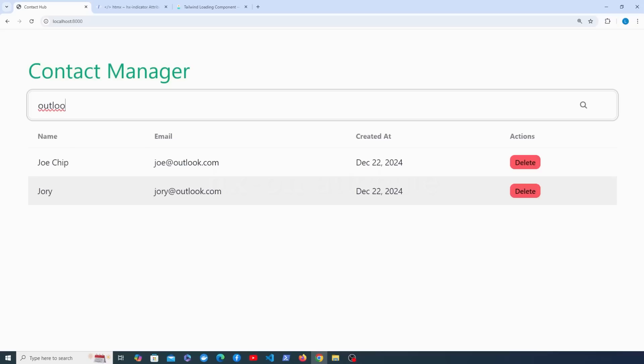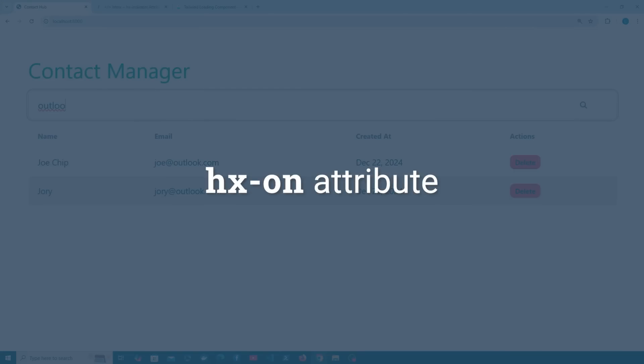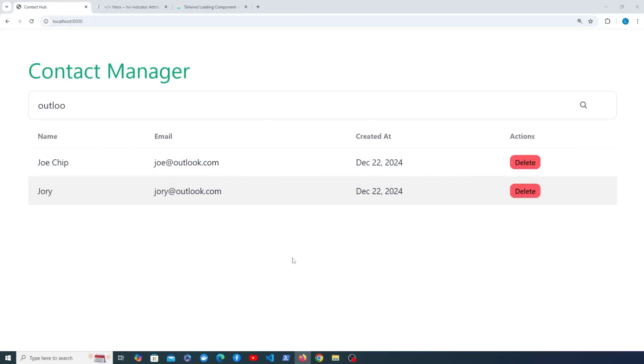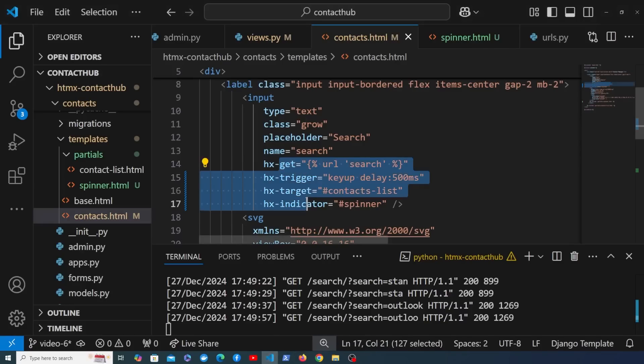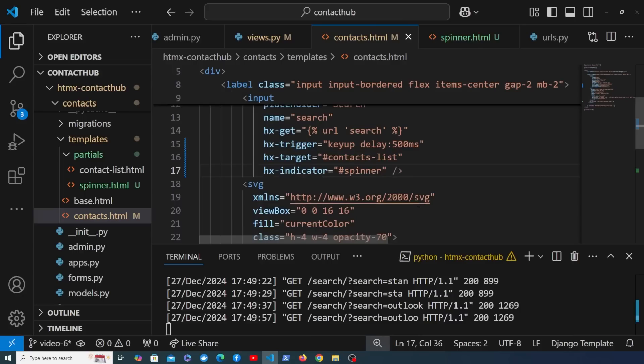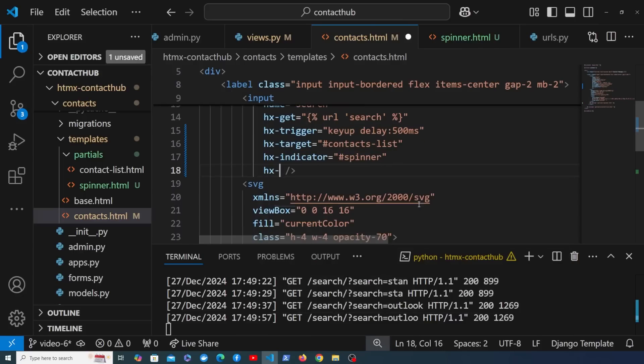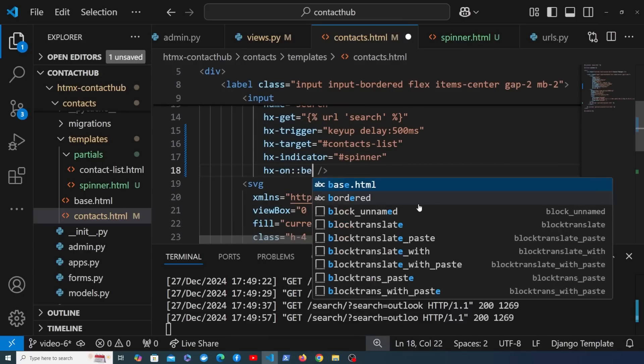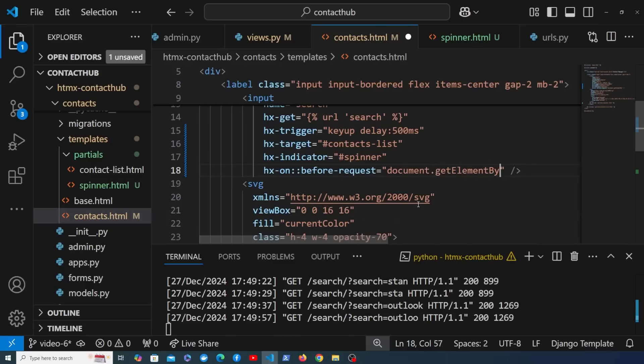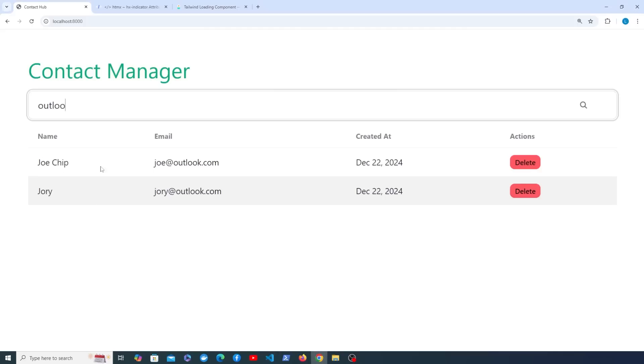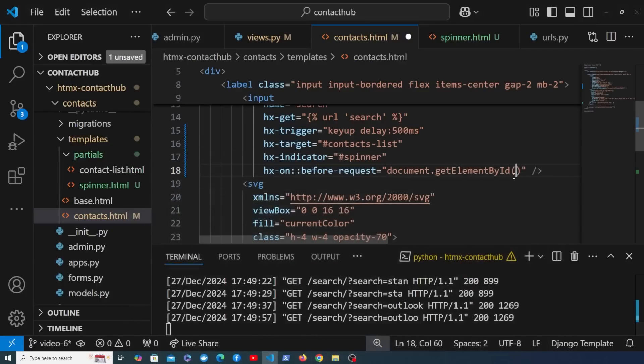Now just for fun we can also use the hx-on attribute and that can be used to perform some light scripting on the page, for example in between the request being sent and the response being received. So let's go back to our template and this is the input that contains all of our htmx attributes. We're now going to reference a custom htmx event and that's hx:on, and we're going to use htmx:before-request. This is an event that's going to be triggered before the request is sent to the server and we can perform some scripting here, for example by using javascript such as document.getElementById. What I'm going to do is grab this table that contains our contacts and let's change the opacity of that table and decrease that while the request is in flight.